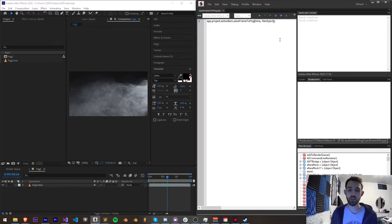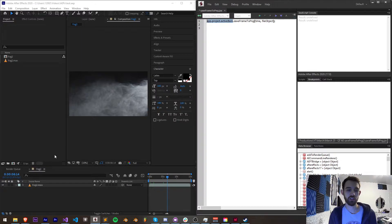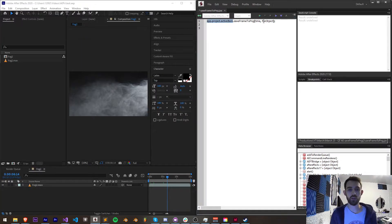This is super useful if you don't want to have to go through the render queue and deal with a bunch of other stuff. Essentially, how this works is you need a composition item, which in this case I just have set to active item. If I wanted to, I could store this as a variable, but I don't need to in this case.